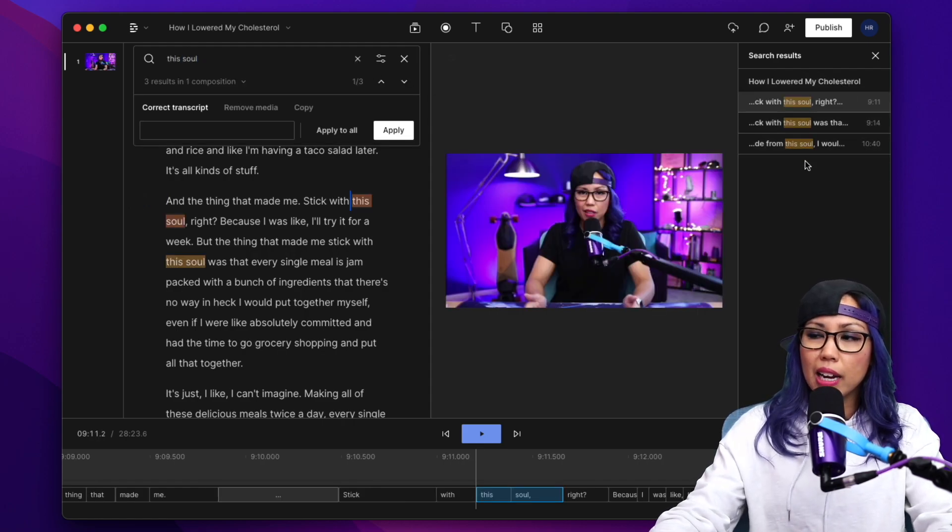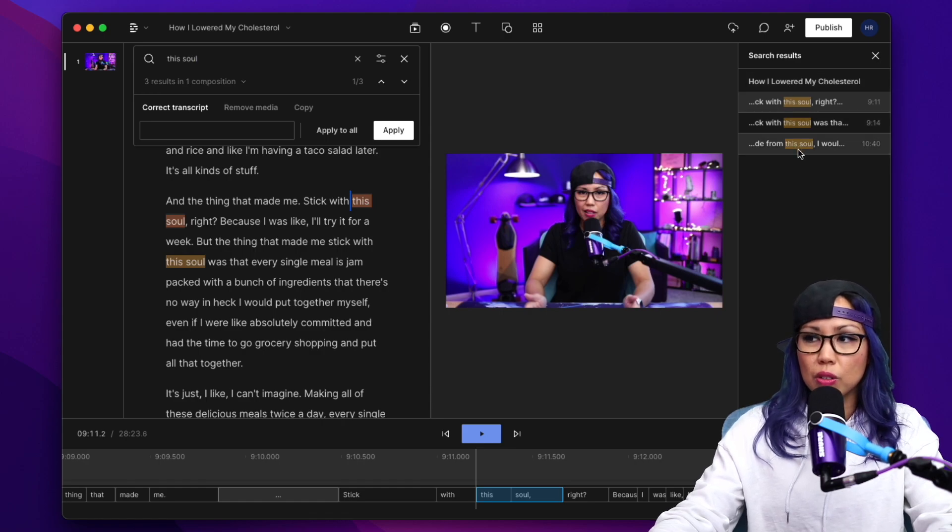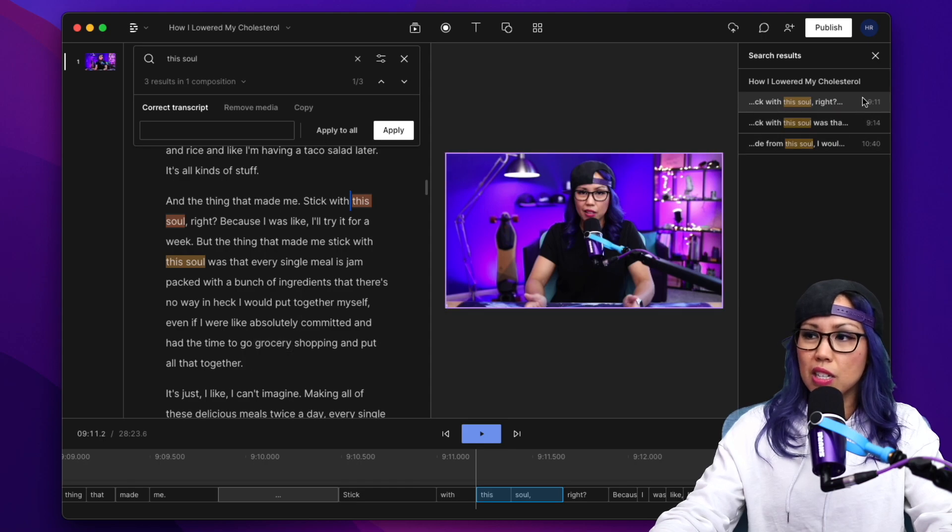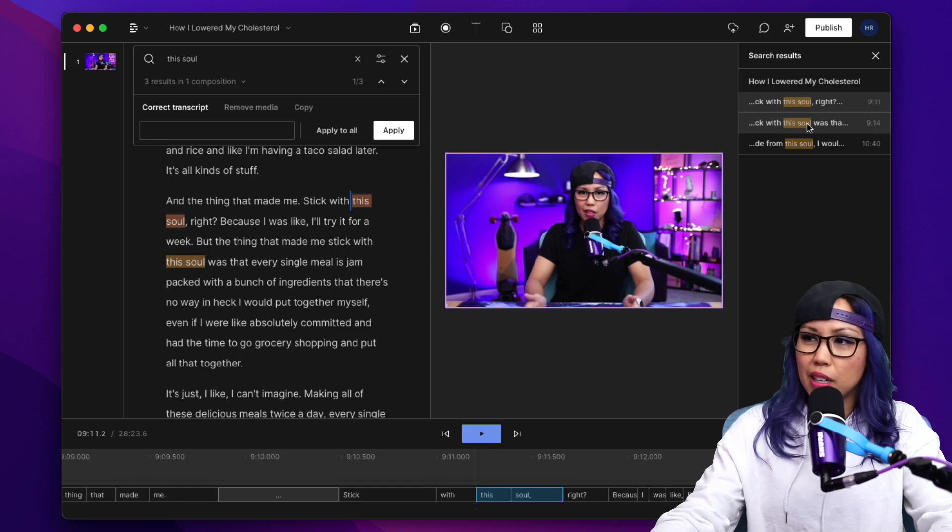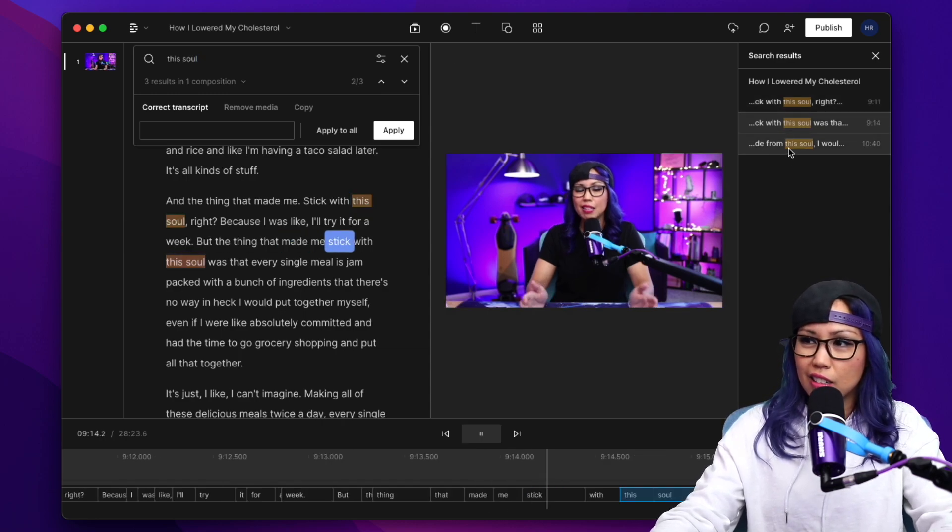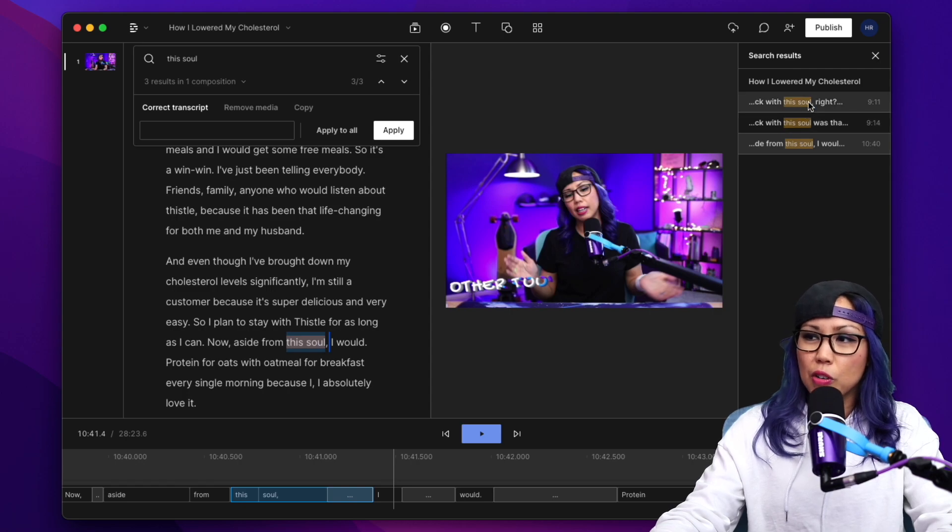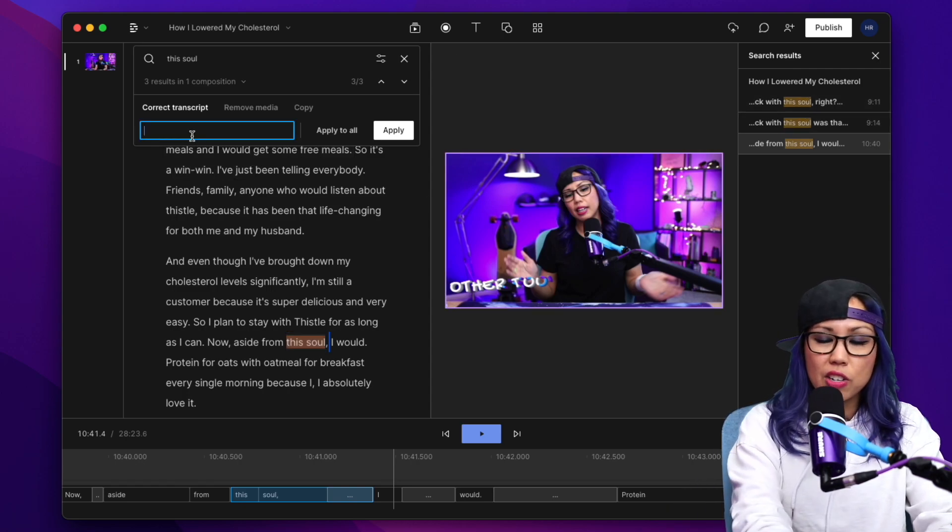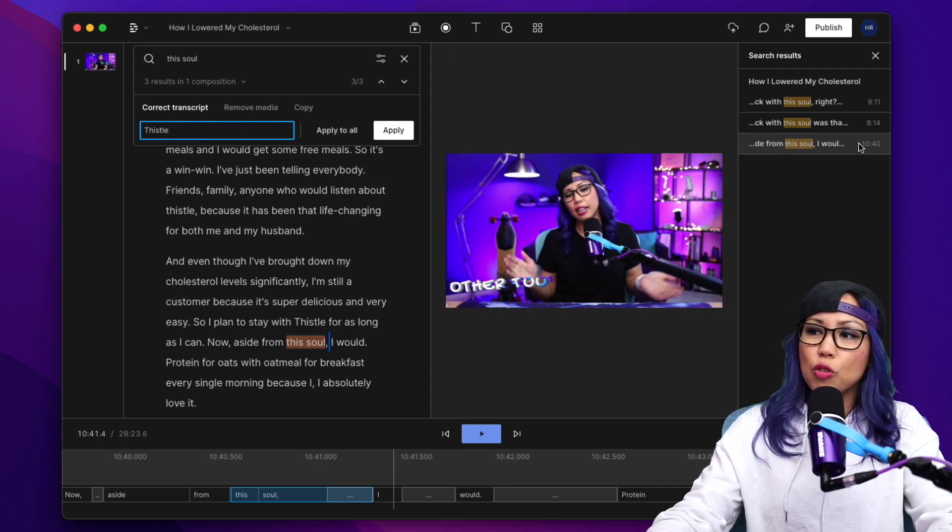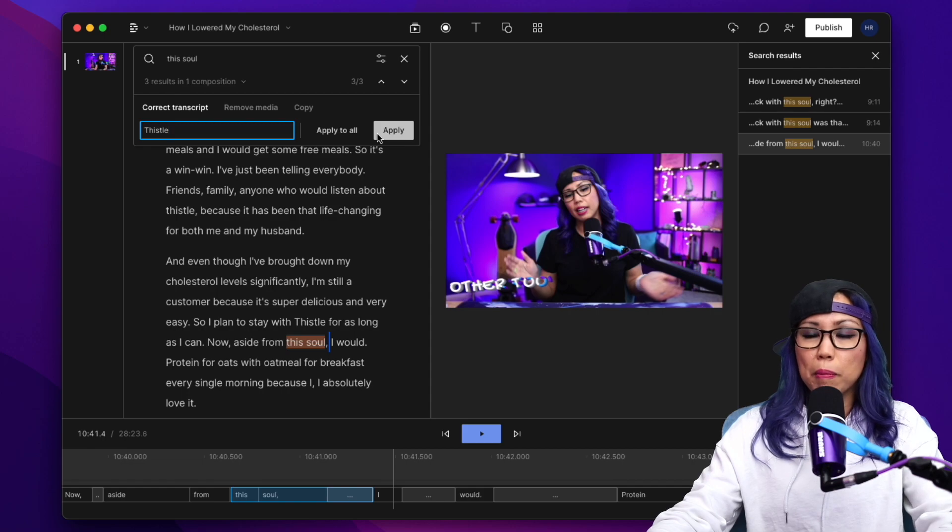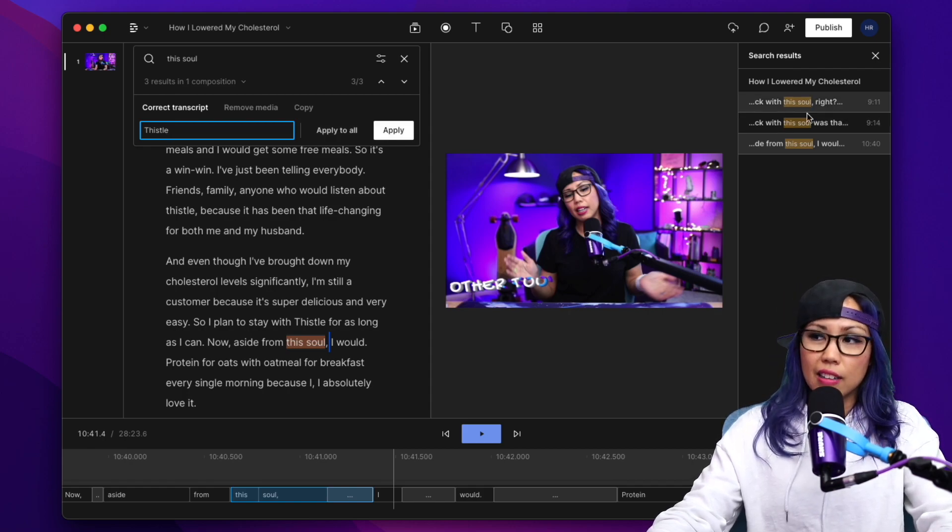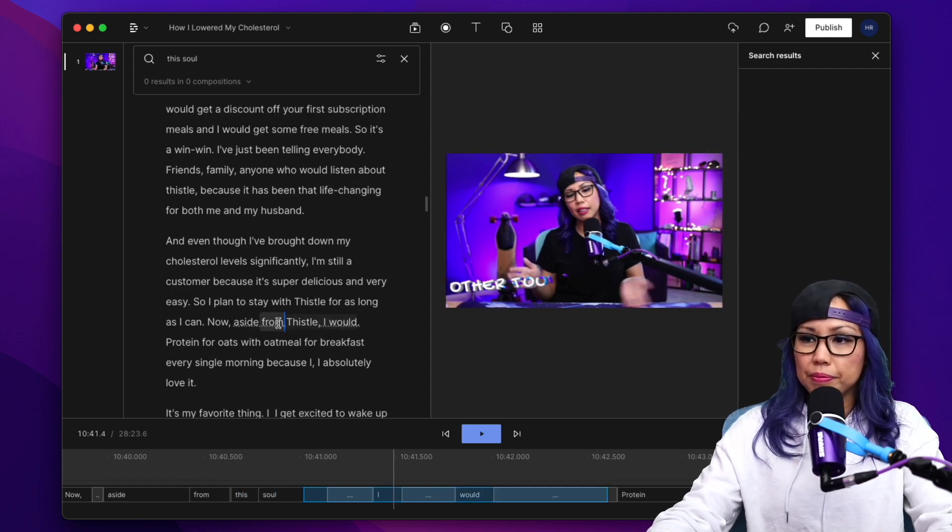And here on the right, it'll show you the search results of every time this soul has popped up in the transcription. You can verify if this correction is correct with the context. You could just click and see, okay, I want to correct these. So what I'm going to do is type in the correction, the actual correction here, and then you can select which search result to apply that correction to, or just apply it to all. I can say it should be applied to all. I'm going to click on this and boom. Now, instead of this soul, it actually says Thistle.